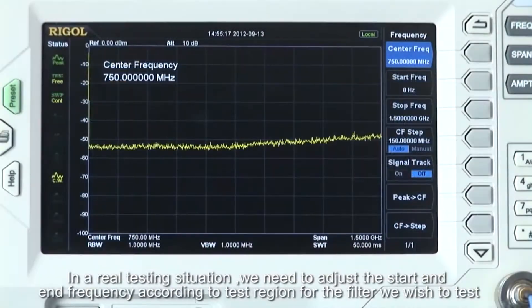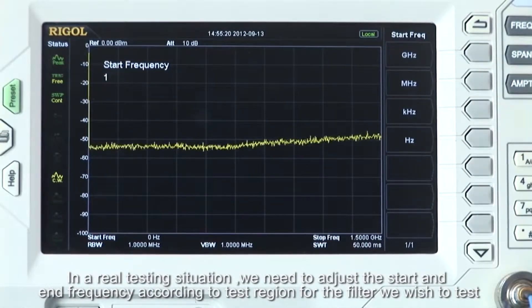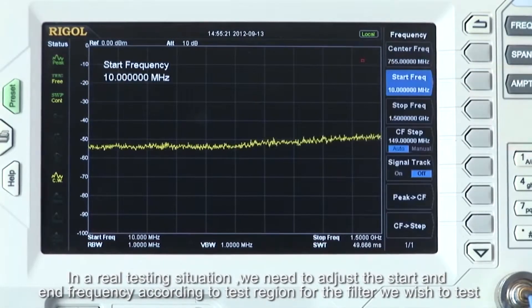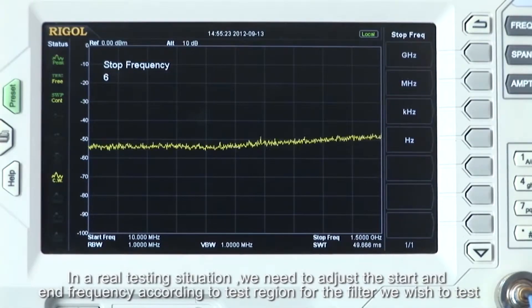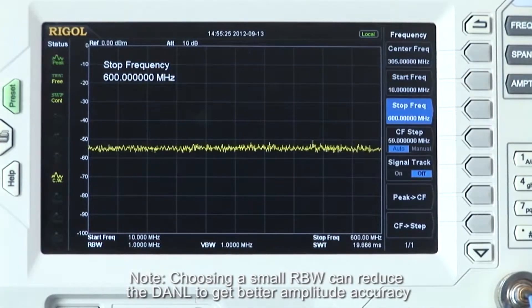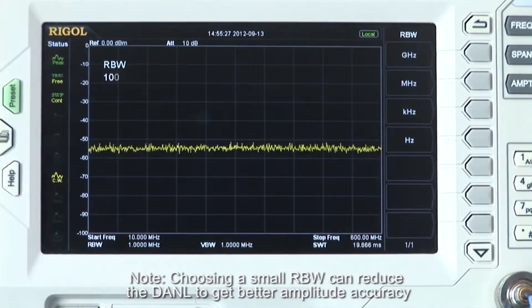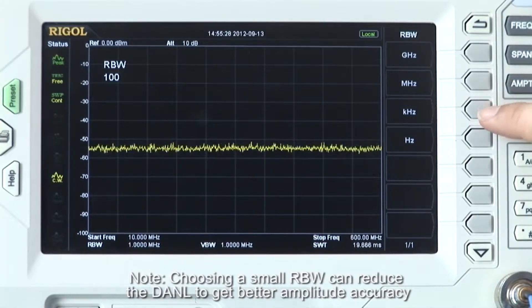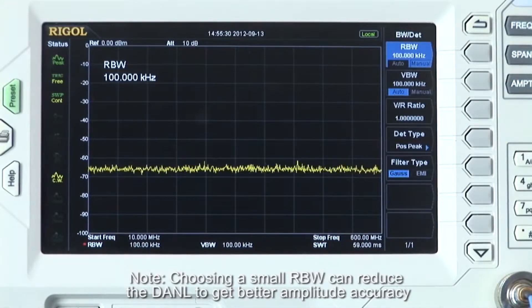In a real testing situation, we need to adjust the start and end frequency according to the test region for the filter we want to test. Note: choosing a small RBW or resolution bandwidth can help reduce the DANL to get better amplitude accuracy.